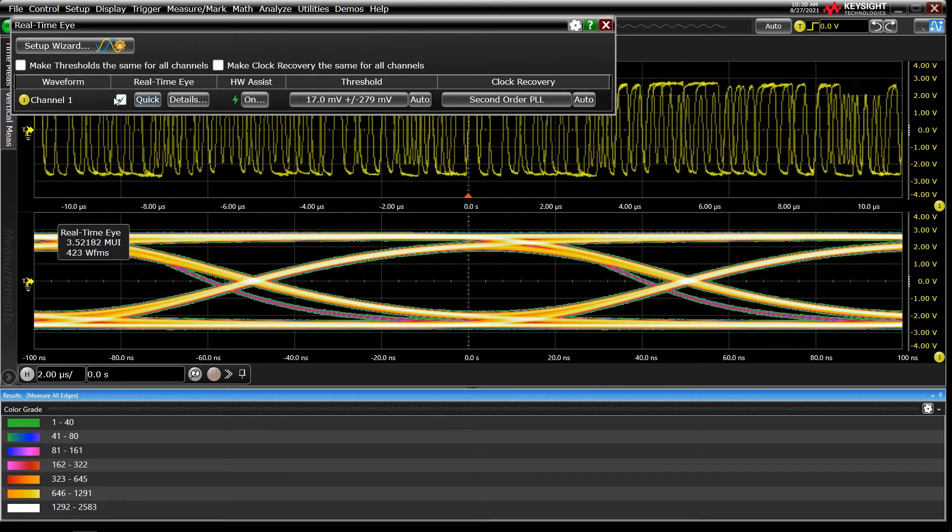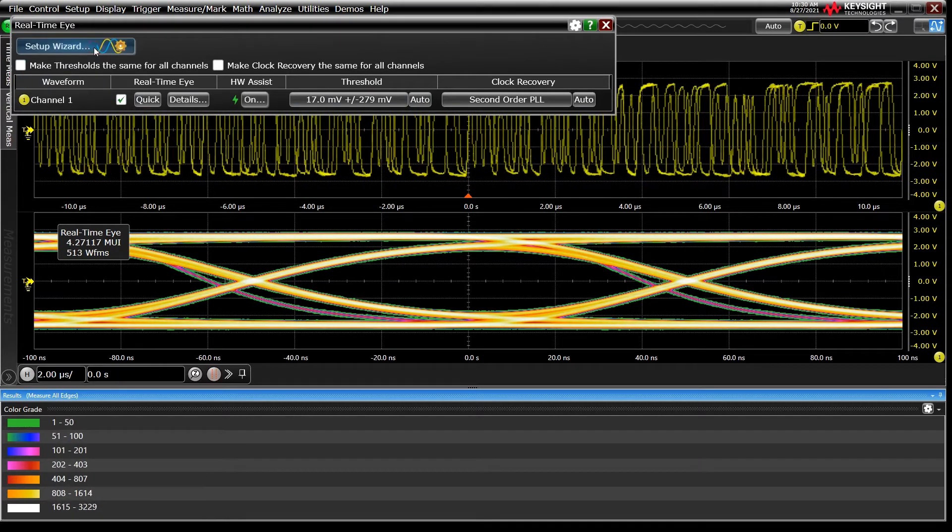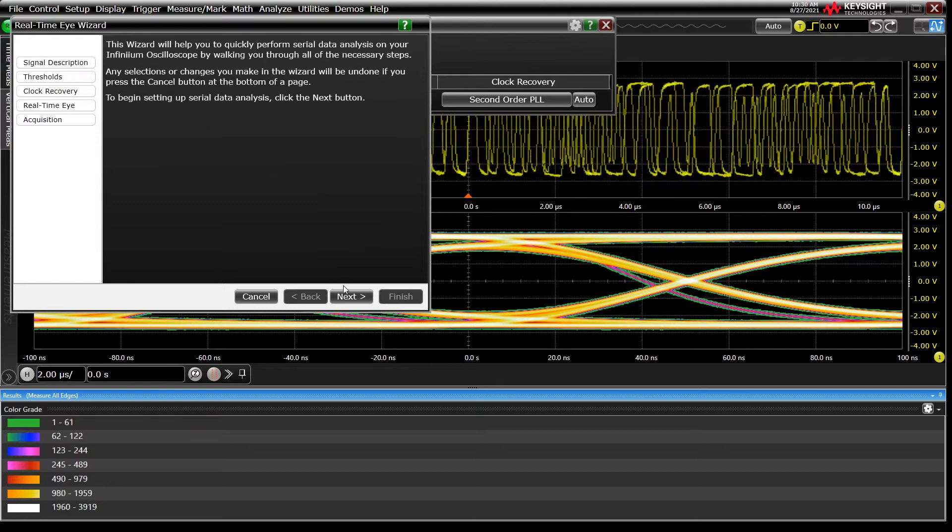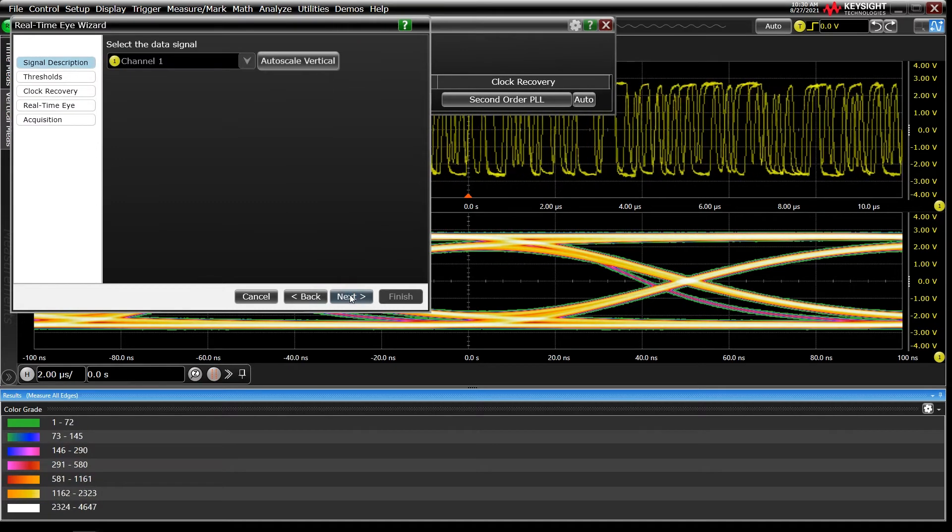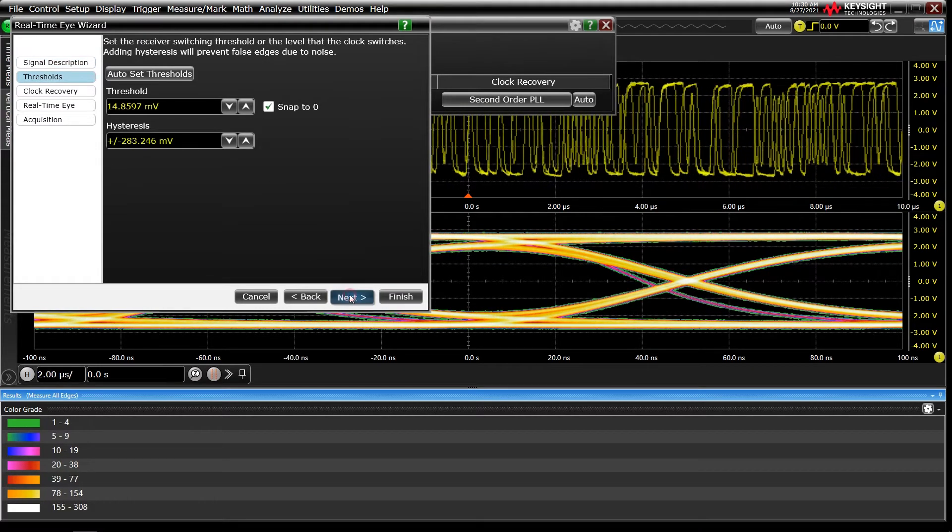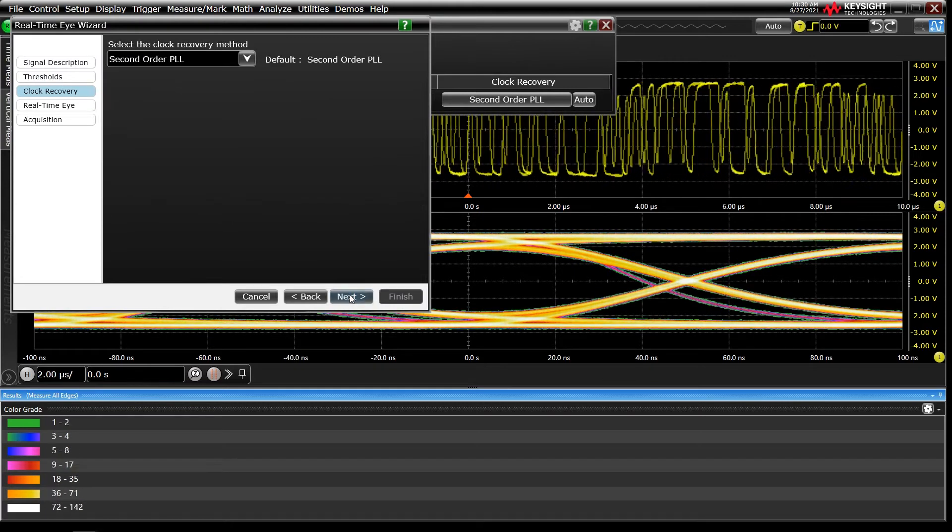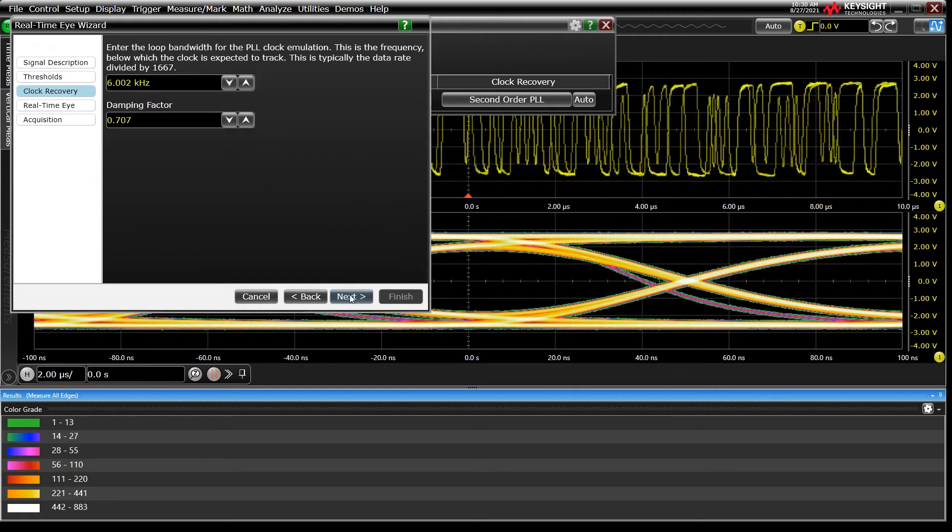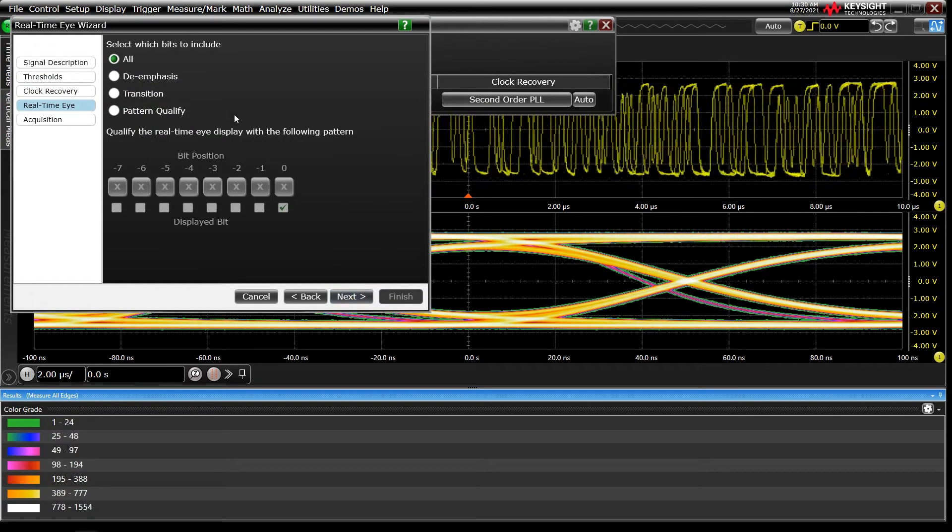A good starting point here is the wizard, which walks you through settings to optimize your test, set thresholds, configure the clock recovery method, and define what bits to include in the eye diagram before finishing with the scope acquisition settings.